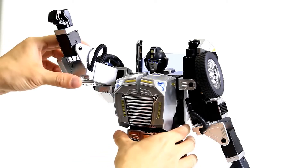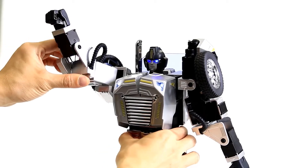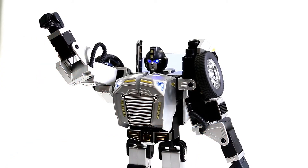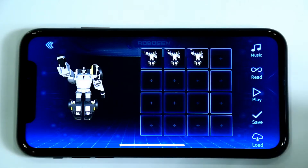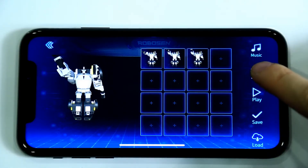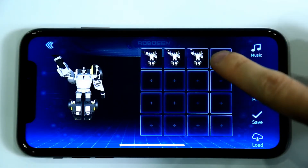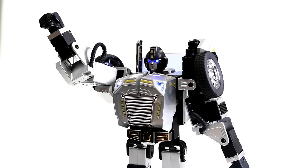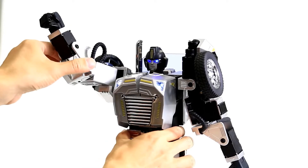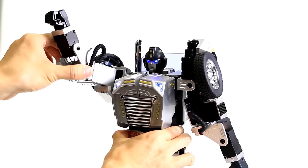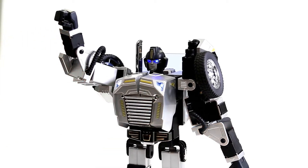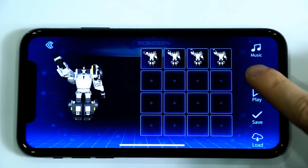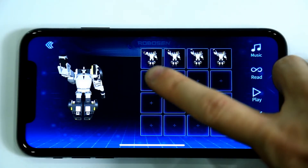Next, tilt the elbow of the robot a little to the left. Click Read and record the action. Then, tilt the elbow of the robot a little to the right. Click Read and record the action.